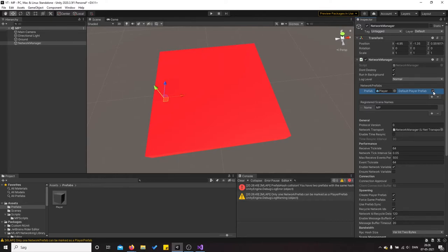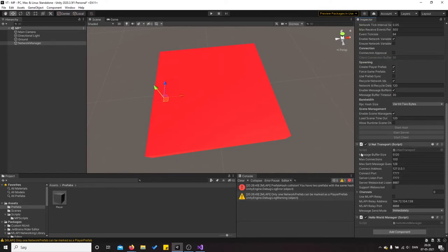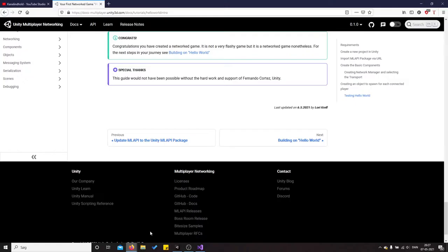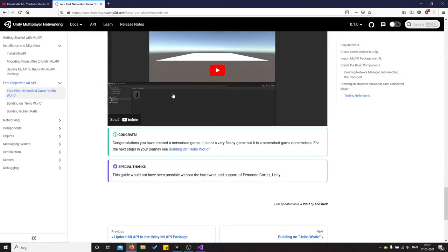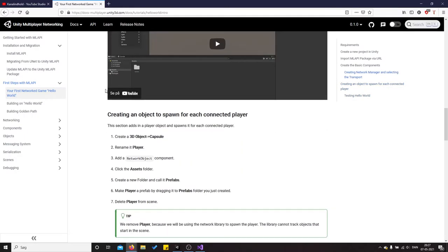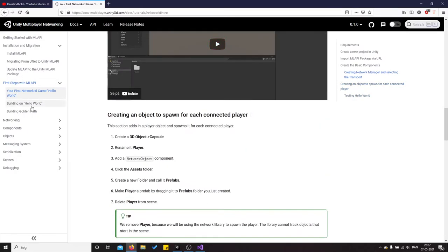And then you click on default player and you also need to apply some scripts. So this is the Hello World manager and you can find all of this in the documentation.